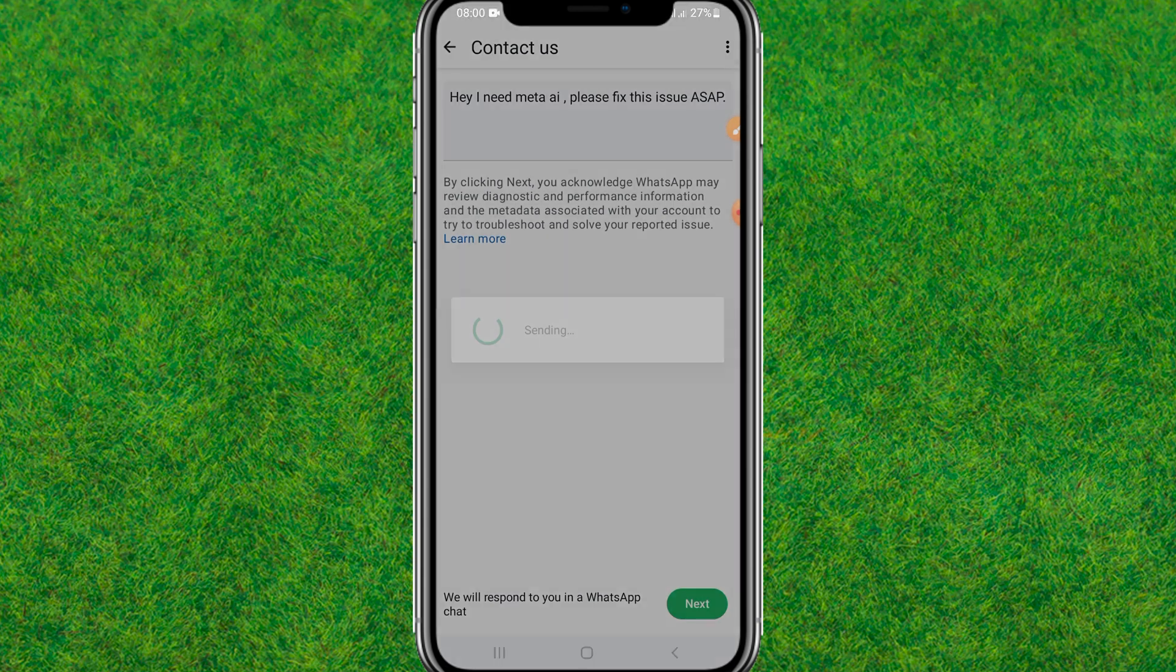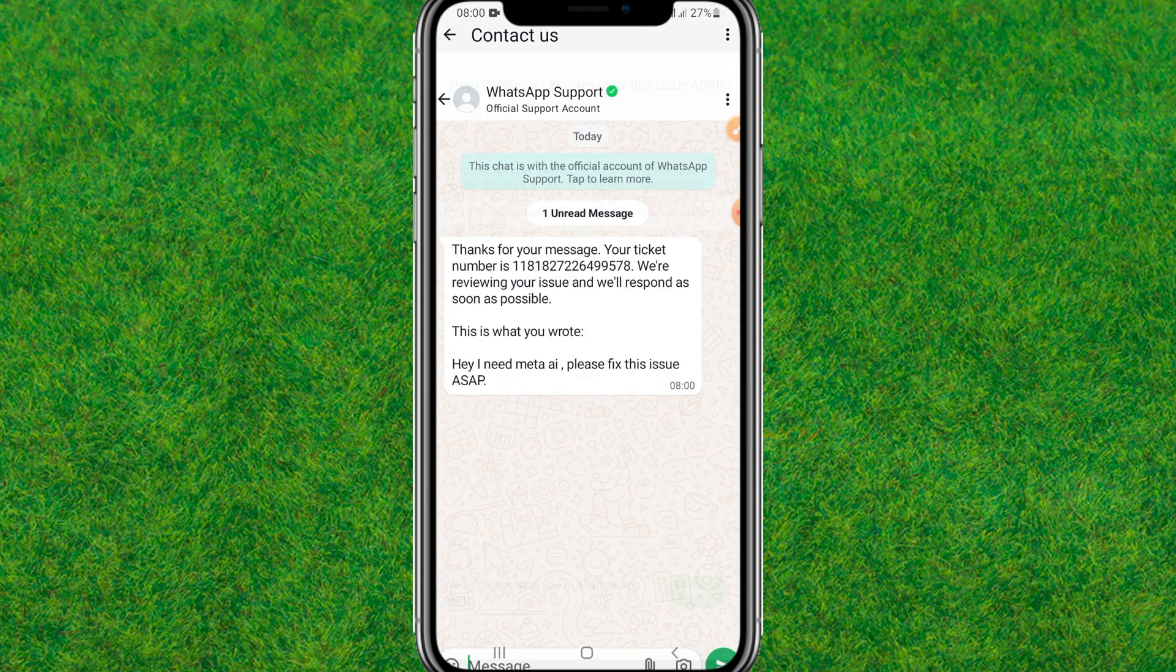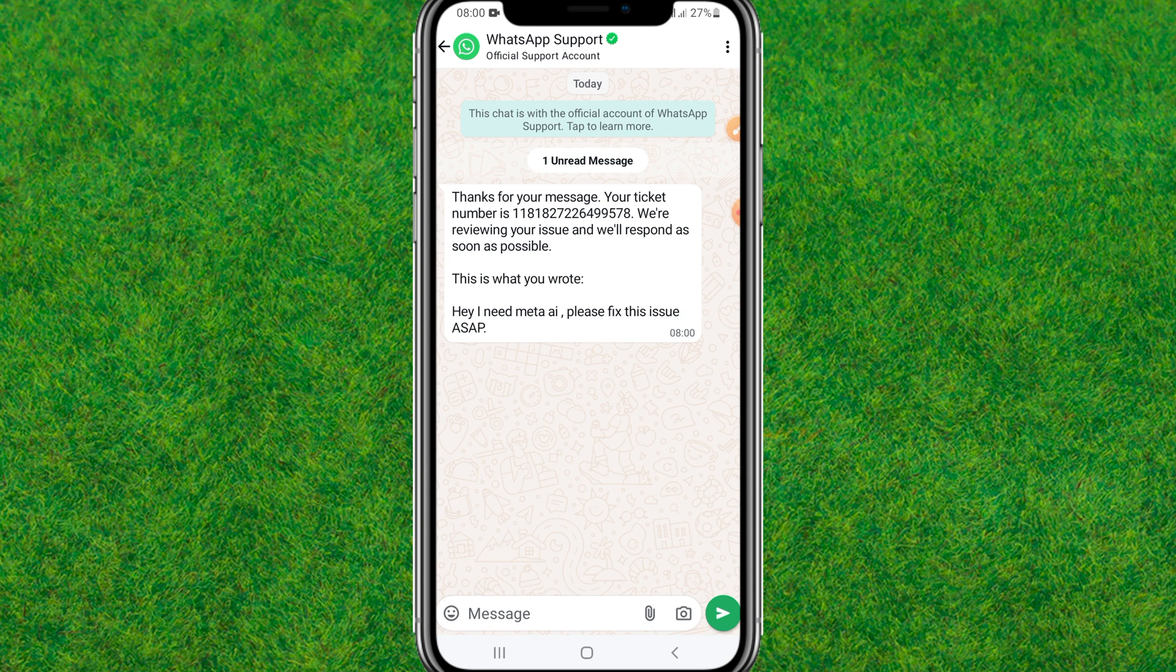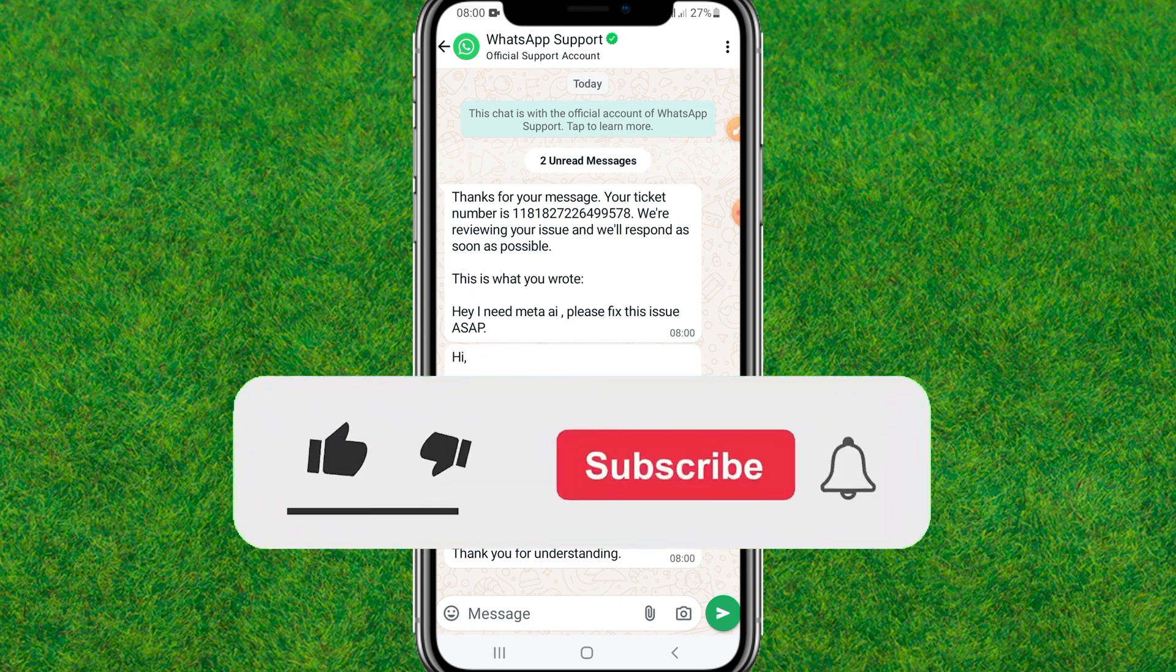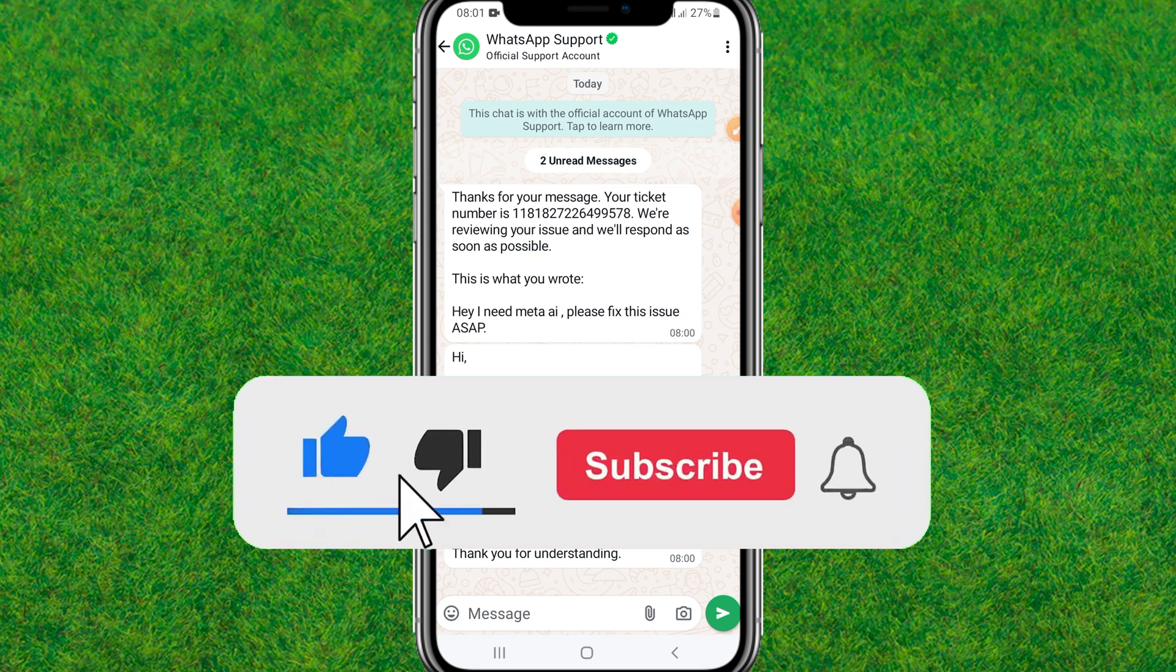They will fix this issue within 24 hours. You can see guys, this is the way how you can fix the Meta option not showing in WhatsApp. If you like this video, make sure to like and consider subscribing to my channel. I'll catch you guys in the next video.